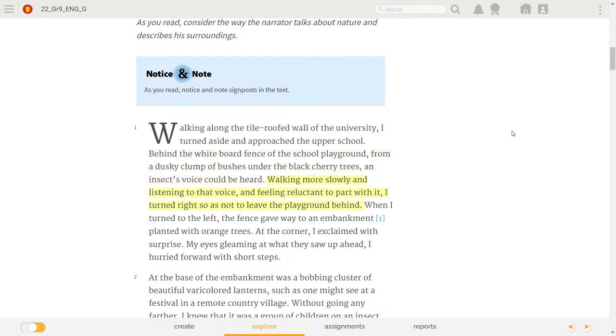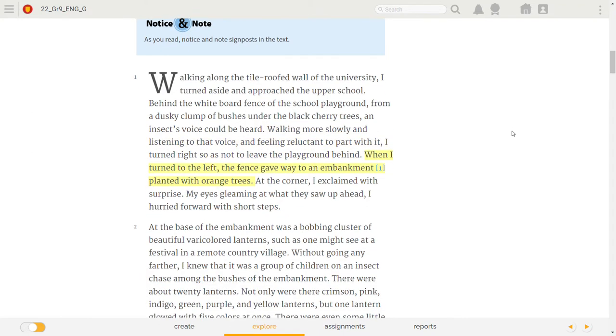Walking more slowly and listening to that voice, feeling reluctant to part with it, I turned right so as not to leave the playground behind. When I turned to the left, the fence gave way to an embankment planted with orange trees.